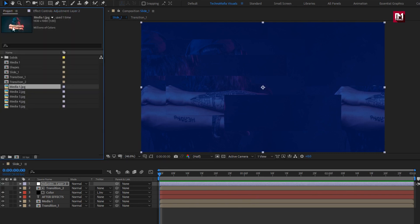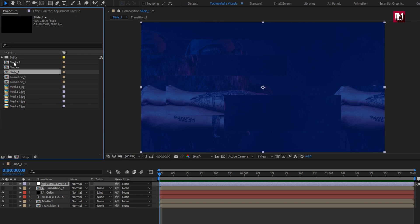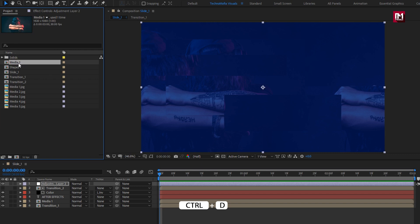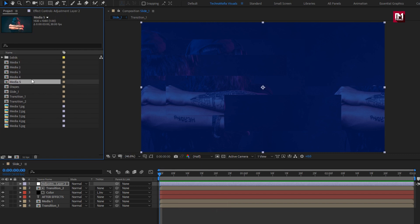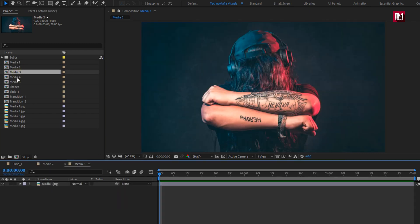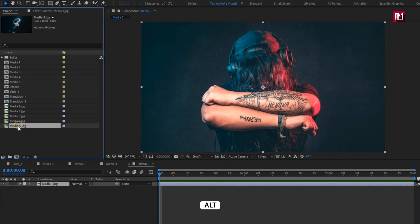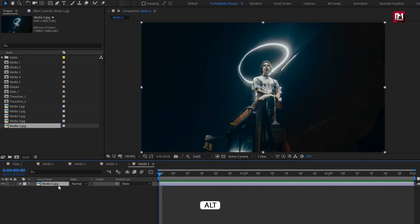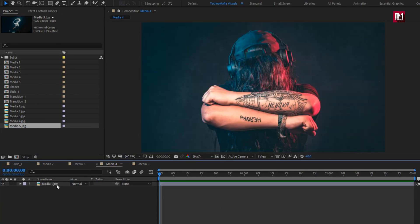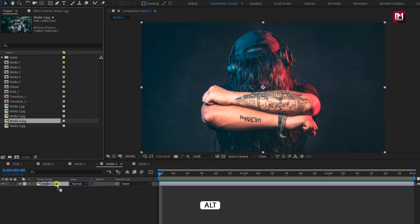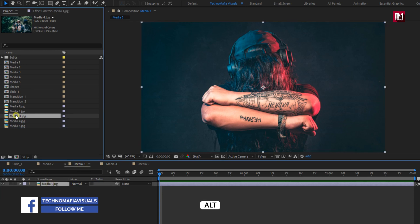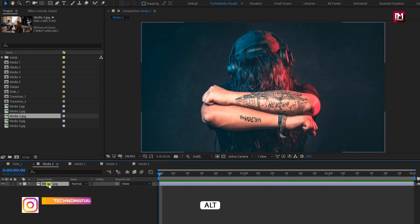Now let's see how to create multiple slides. First, we will create a duplicate of the media composition. Press Ctrl+T to create a duplicate. Here I will create 4 duplicates. Now open this composition in the timeline. Here we will replace this image, media 1, which is already added in this composition. Select the image which we are going to replace. We are going to replace media 1 with media 5. While pressing the Alt key, drag and drop media 5 image over media 1. This will replace media 1 with media 5. Similarly, we will do this for the remaining 3 compositions: replace media 1 with media 4, replace media 1 with media 3, replace media 1 with media 2.